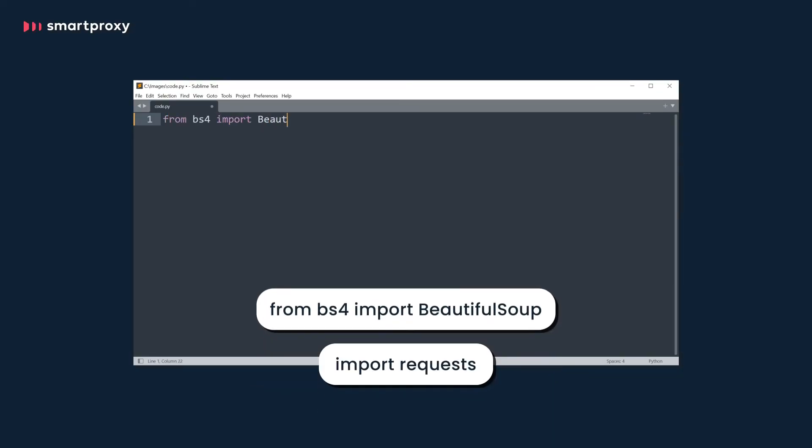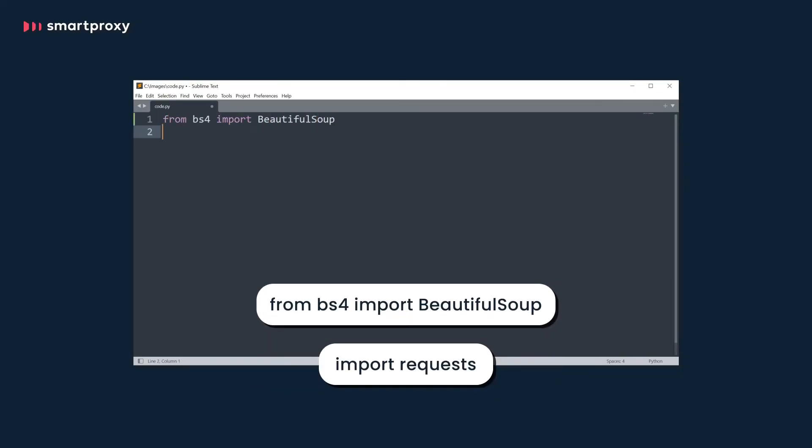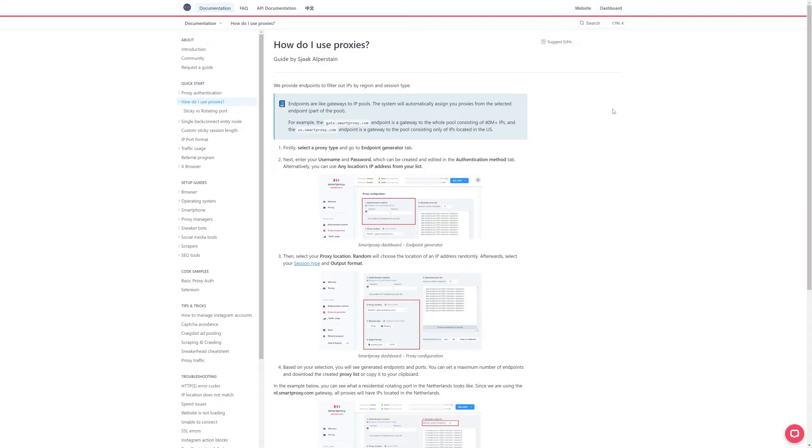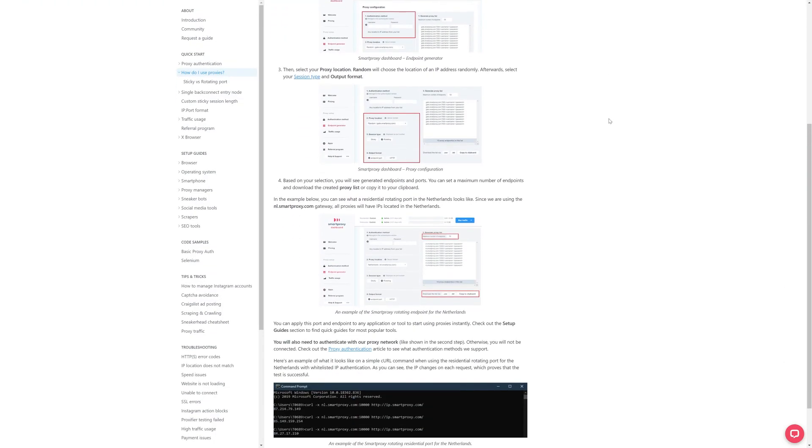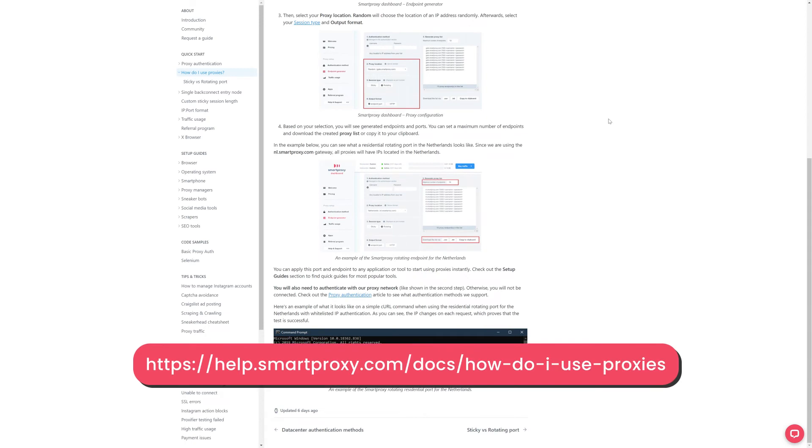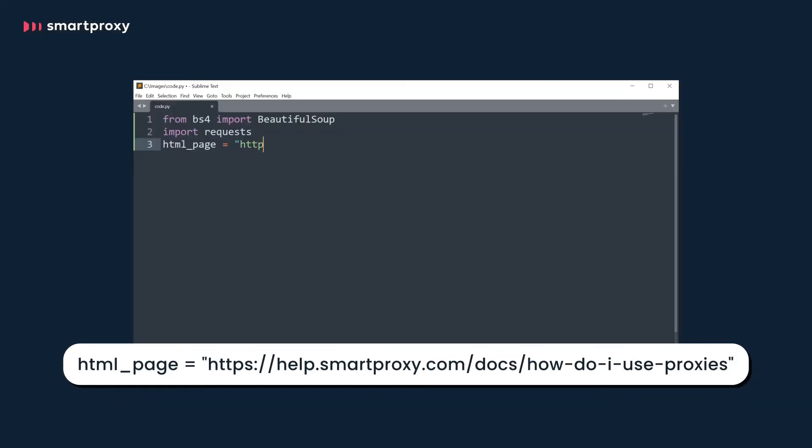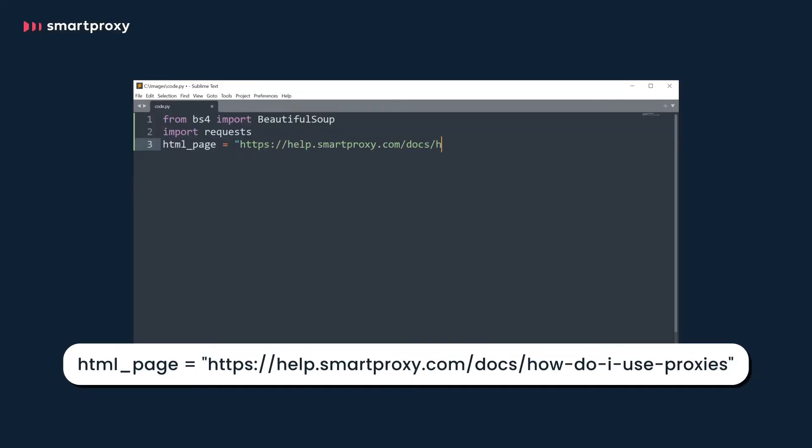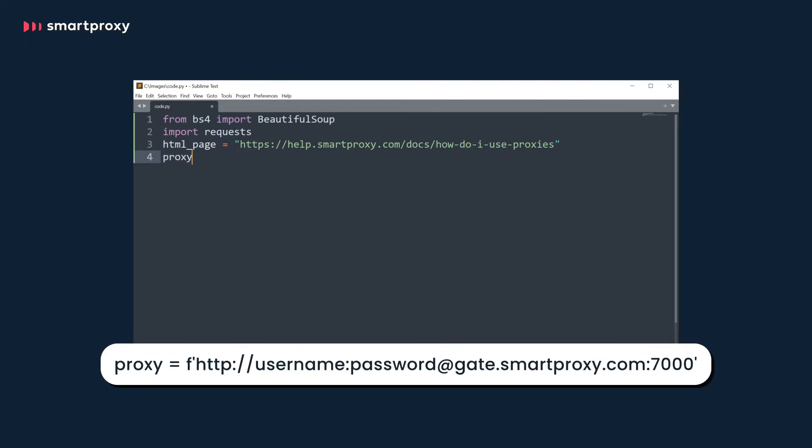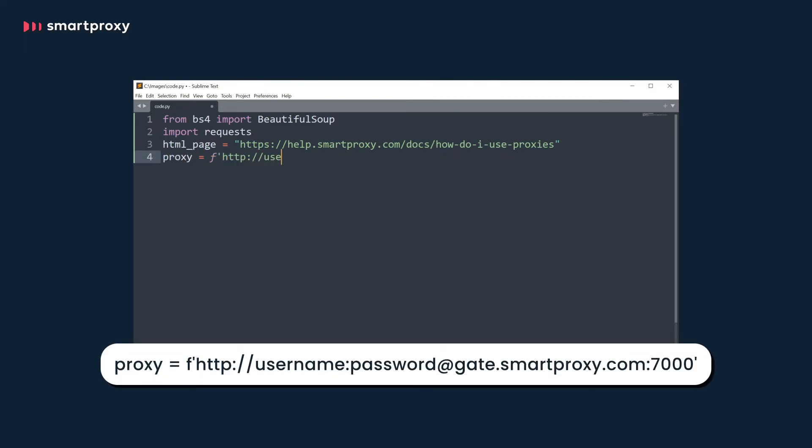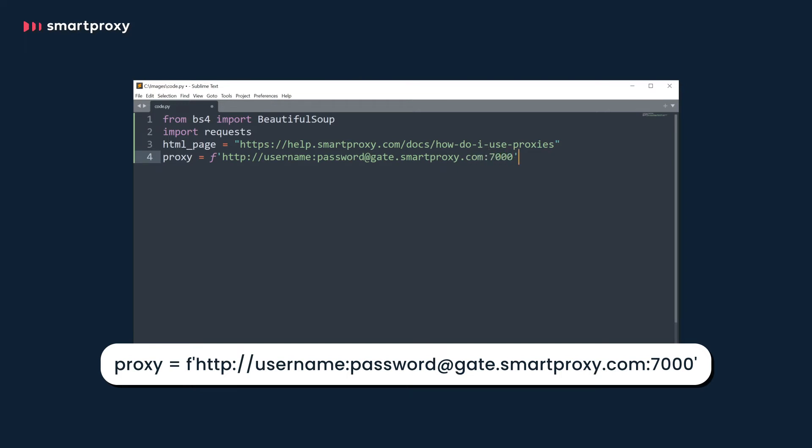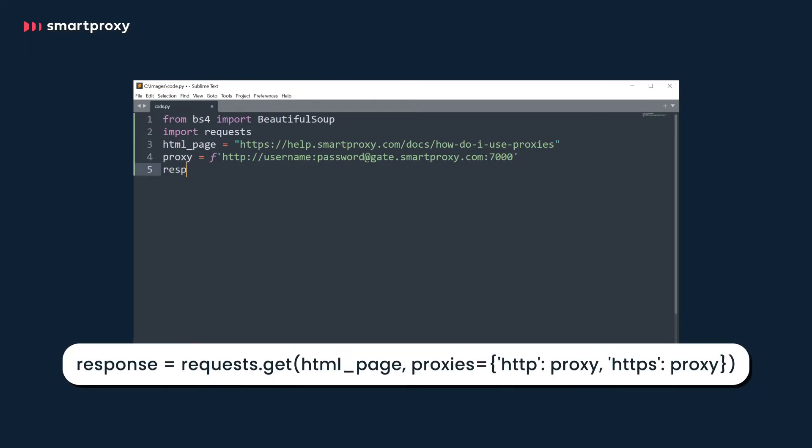Import the two libraries we will use. Now go ahead and select the target website to scrape images from. For this tutorial, we're going to use our help docs page. Let's include our target into our code. Then define the proxy endpoint and port along with your username and password. Now let's add another line of code that will request information from the website through our proxies with a get command.